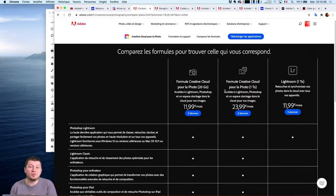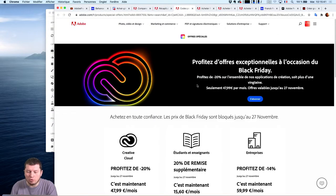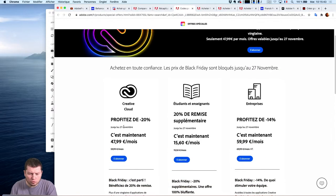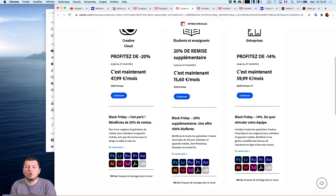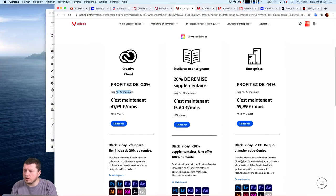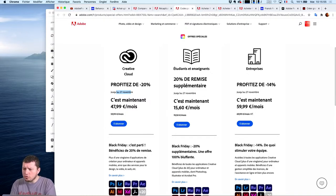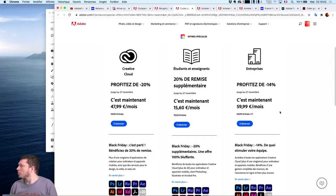Il y a des promos en ce moment, il y a 20% sur le Creative Cloud, il y a encore des promos entreprise et autres. Si vous êtes graphiste, c'est pour vous et c'est jusqu'à la fin de la semaine. Donc ne ratez pas cette offre. Des pannes de réseau, ils installent la fibre. Bon courage, les pannes de réseau c'est la pire chose qui puisse arriver de nos jours quand on n'est pas trop mobile.